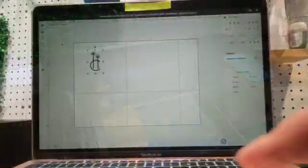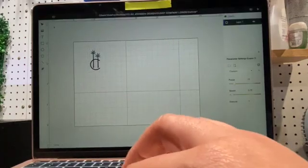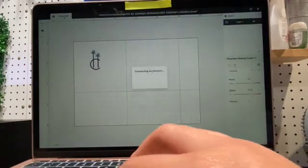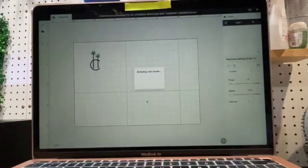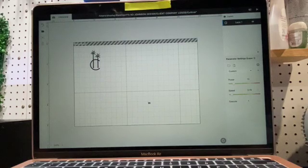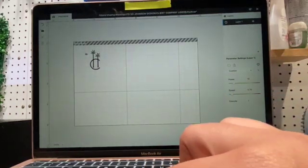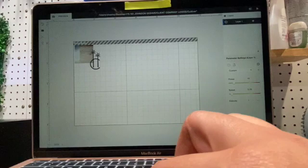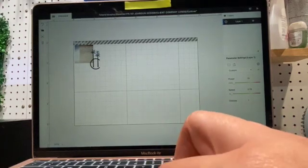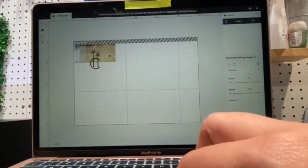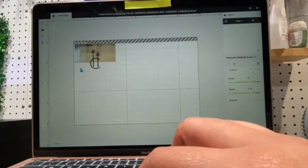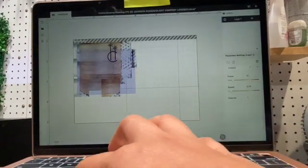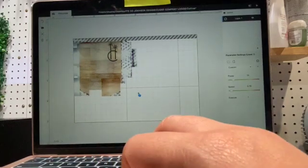Now coming back onto our work screen, we are going to go right into the camera preview so that we can see our project in real time. So the machine is aligning and we're going to press around so that we can see our wood on the plate.